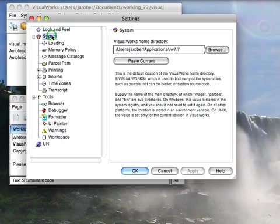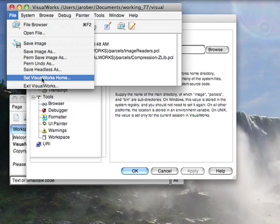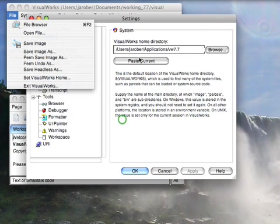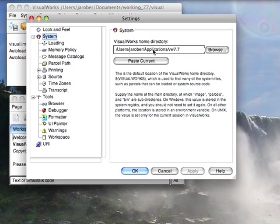Next one down here is system. You probably don't need to screw around with this much. If your system doesn't find any parcels, what it really means is you need to set VisualWorks home which will take you here. That will really only happen if you've installed this manually instead of using the installer, in which case you may need to tell it where to find the root directory structure.